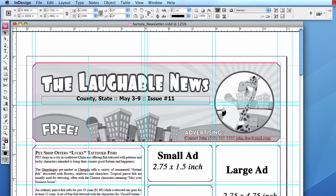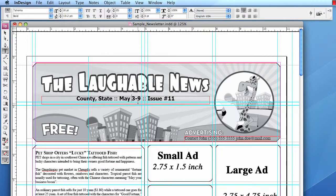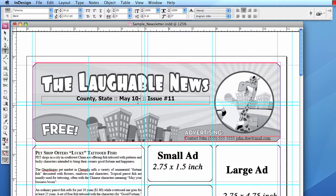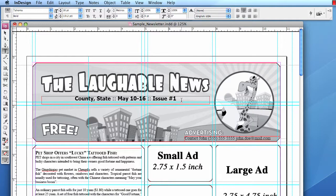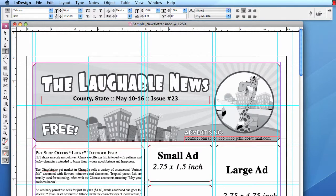And then the only thing you really need to change in the text is the date to reflect the new dates. Say May 10 to 16. And issue number, whatever the current one is. 12 or 23. Whatever you're working with.